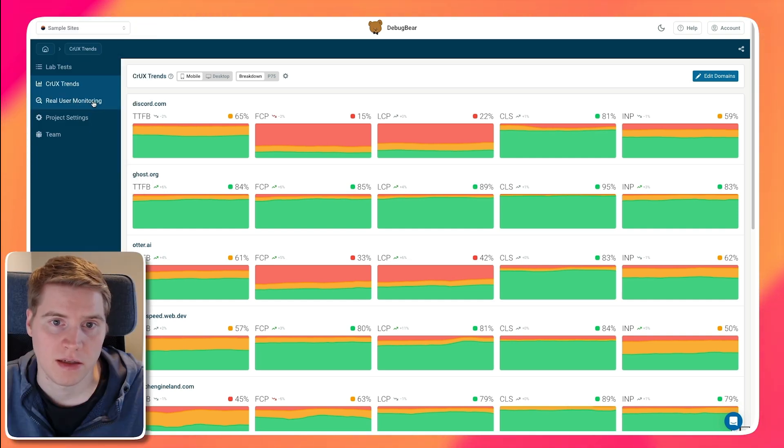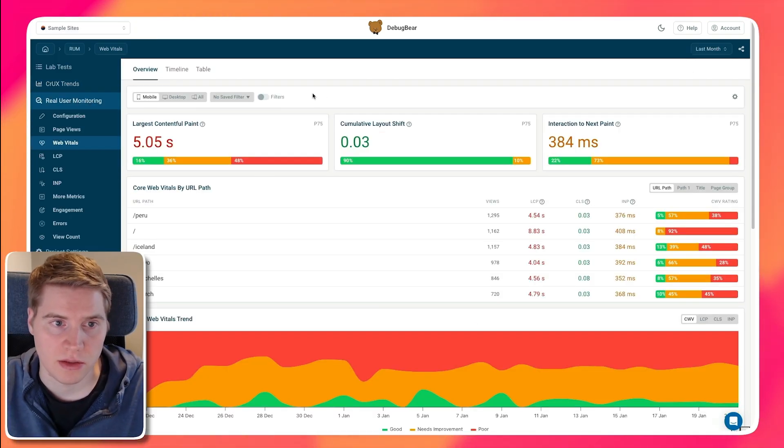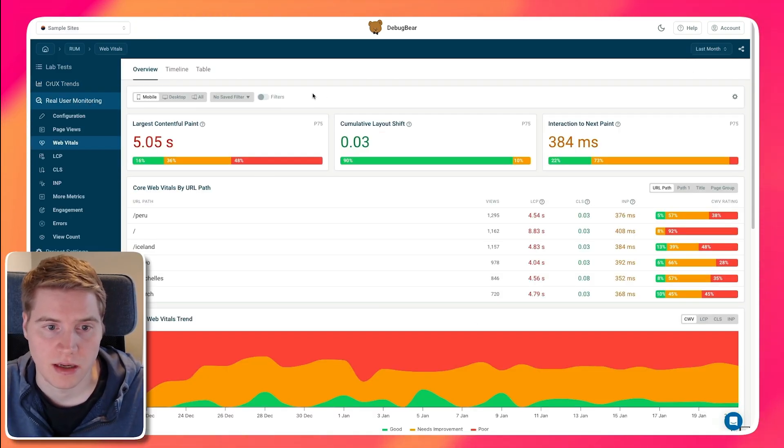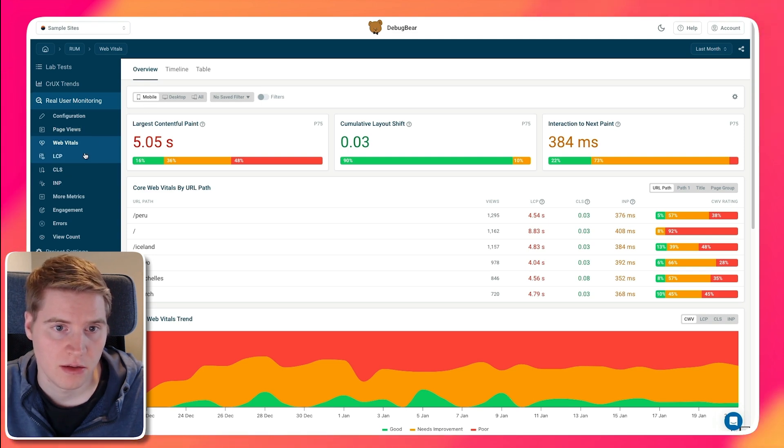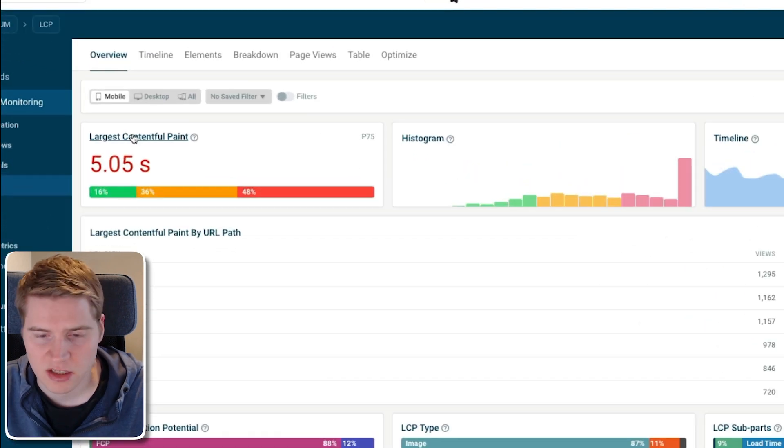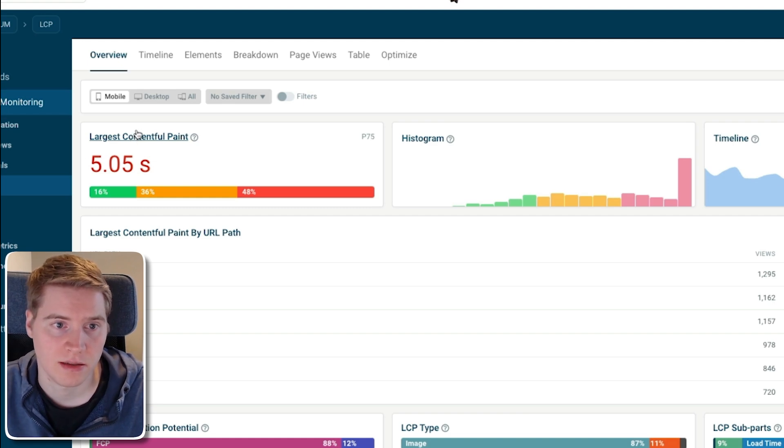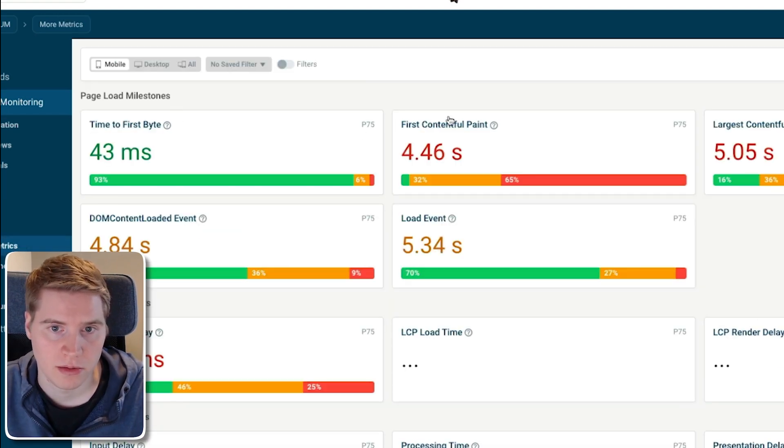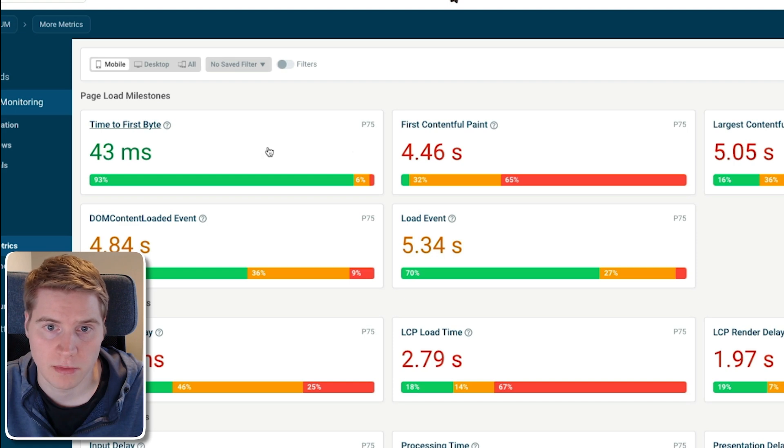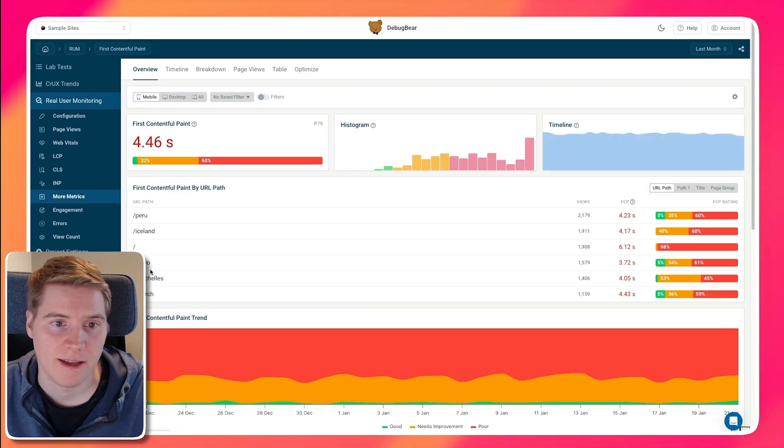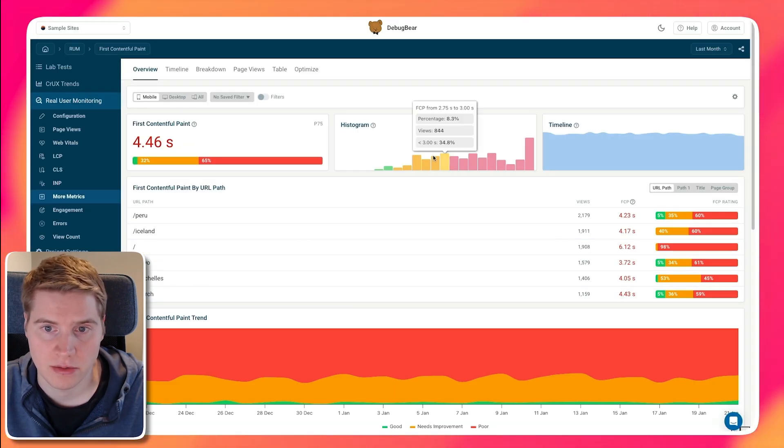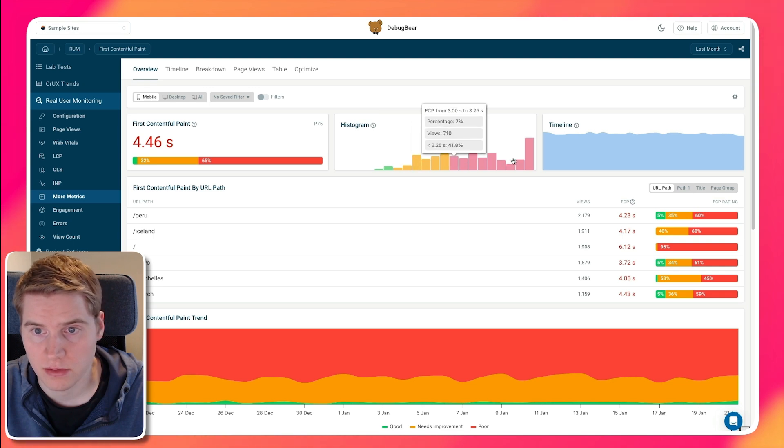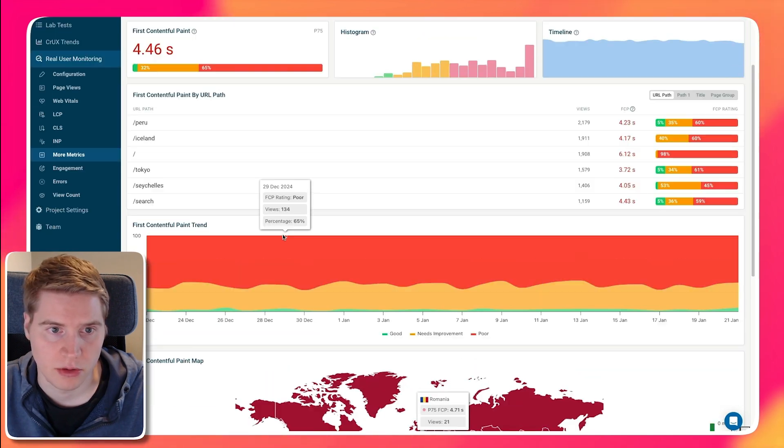And then finally, you can also collect real user metrics from your actual website visitors directly with a lot of additional insight. So we have this overall dashboard showing you the Core Web Vitals and Largest Contentful Paint. But if I go into more metrics, we can also look at all the constituent components like time to first byte or First Contentful Paint. And you know how that varies across different pages, how it varies across different users, as well as how it varies across the world.